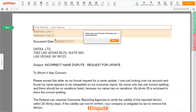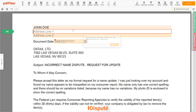Now you can start to fill out the form. Begin with your first and last name at the top — for example, John Doe. Next, enter your current address, the same address as mentioned in your ID or Driver's License.